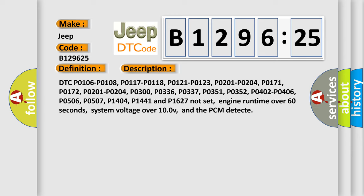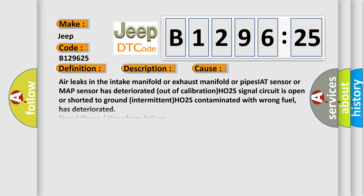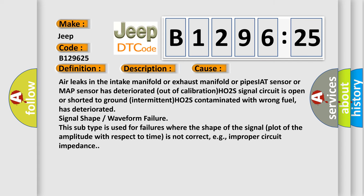engine run time over 60 seconds, system voltage over 10.0v, and the PCM detects.